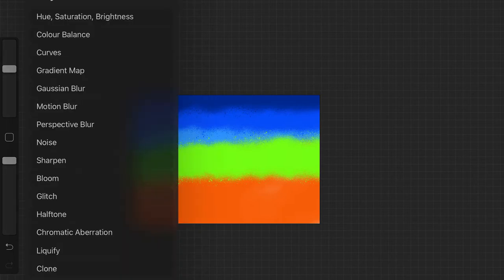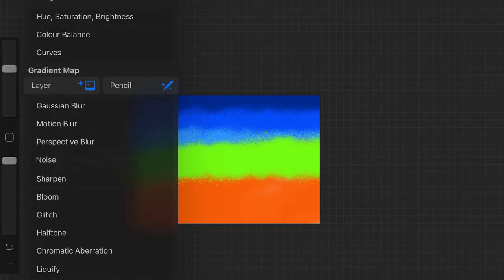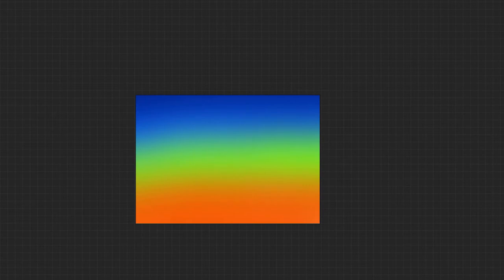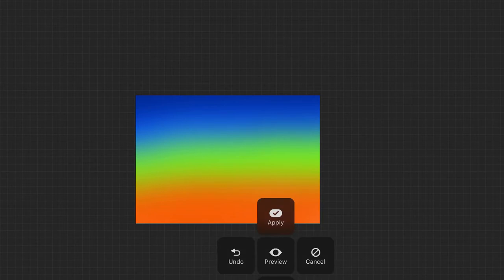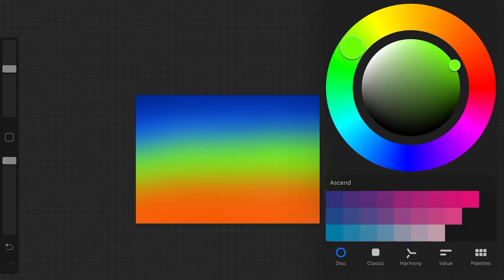I clicked the little wand icon and hit Gaussian blur, hit layer, and then swiped about 50 something percent because 100 looks stupid. So I did like 50-ish percent, tapped the screen, and then hit apply.